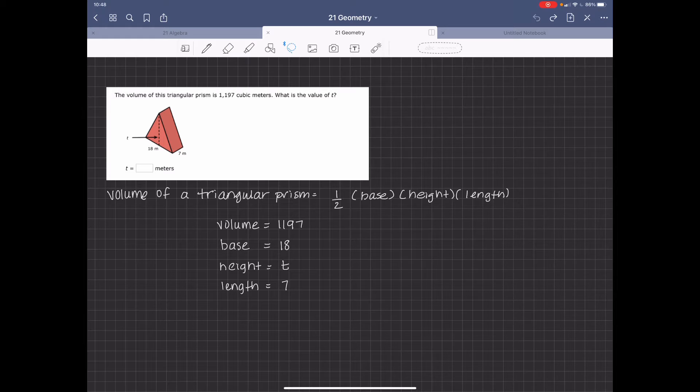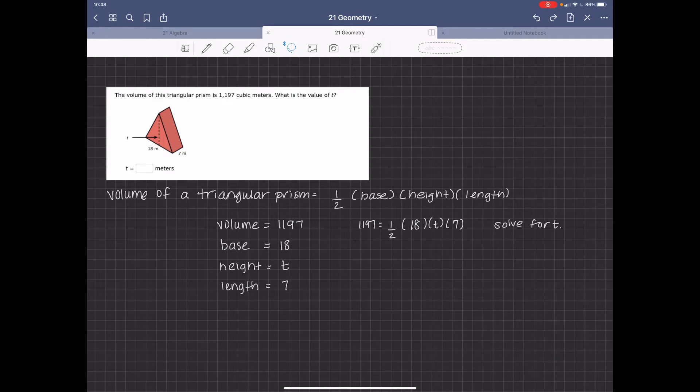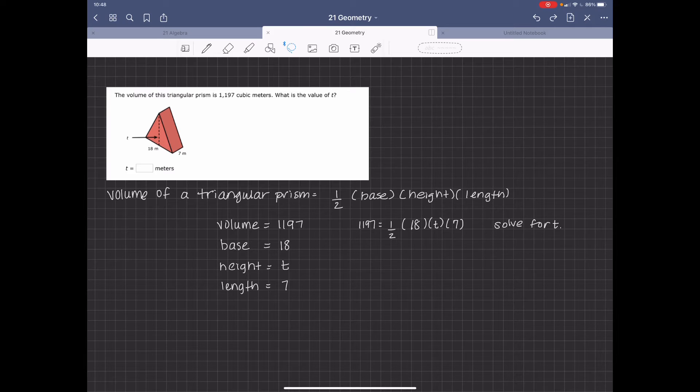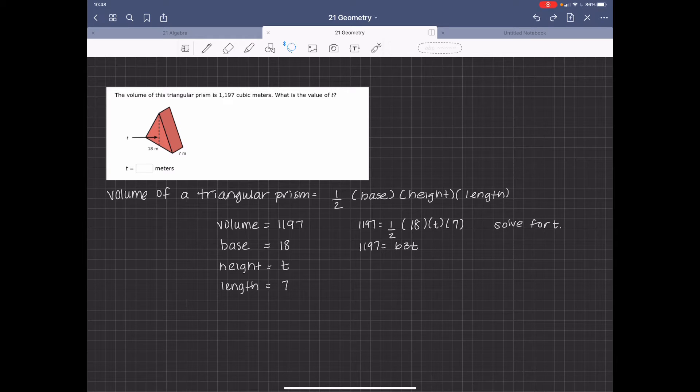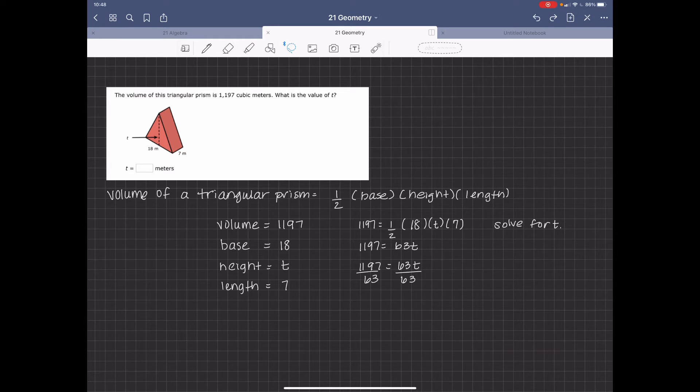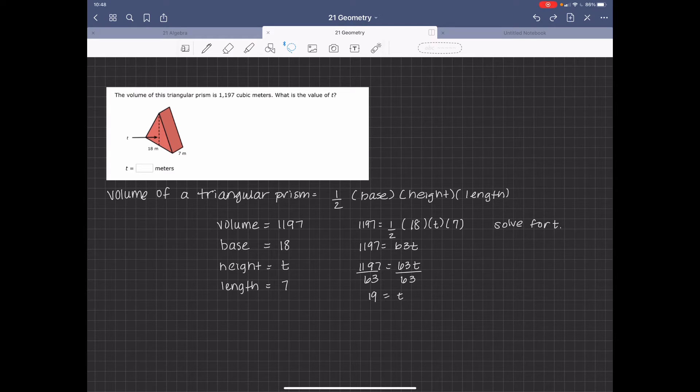So we're going to solve for t. So 1,197 equals 1 half times 18 times t times 7. So then I get 1,197 equals 63t. I'm going to divide both sides by 63 to solve for t. So then I get t equals 19. So t equals 19 meters, which is the height.